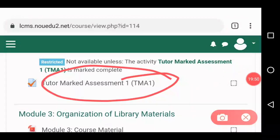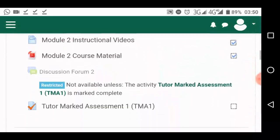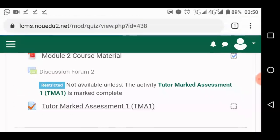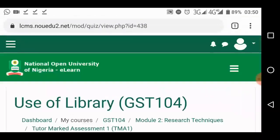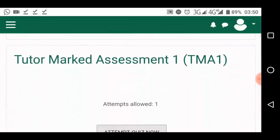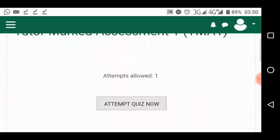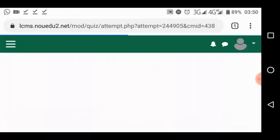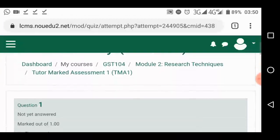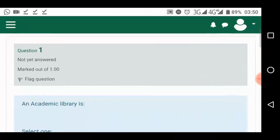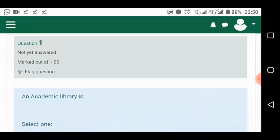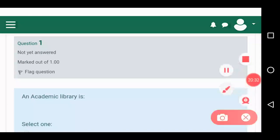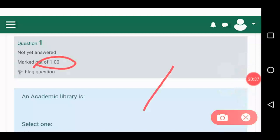It's now active, but not ticked because you've not opened it. So you can now touch it and it will take you to where you will see questions, and you'll start answering questions. It says you have only one attempt. You touch 'Attempt Quiz Now.' Look at your first question — you'll have one mark from here, one question, one mark.